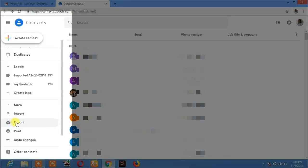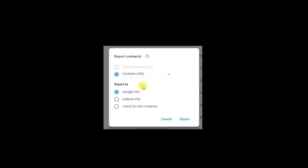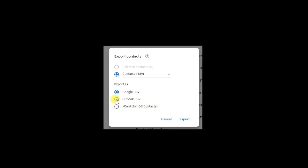Select the file format you want. I will select the Google CSV or vCard. You can also select the vCard if you want to export your contacts to your iPhone.